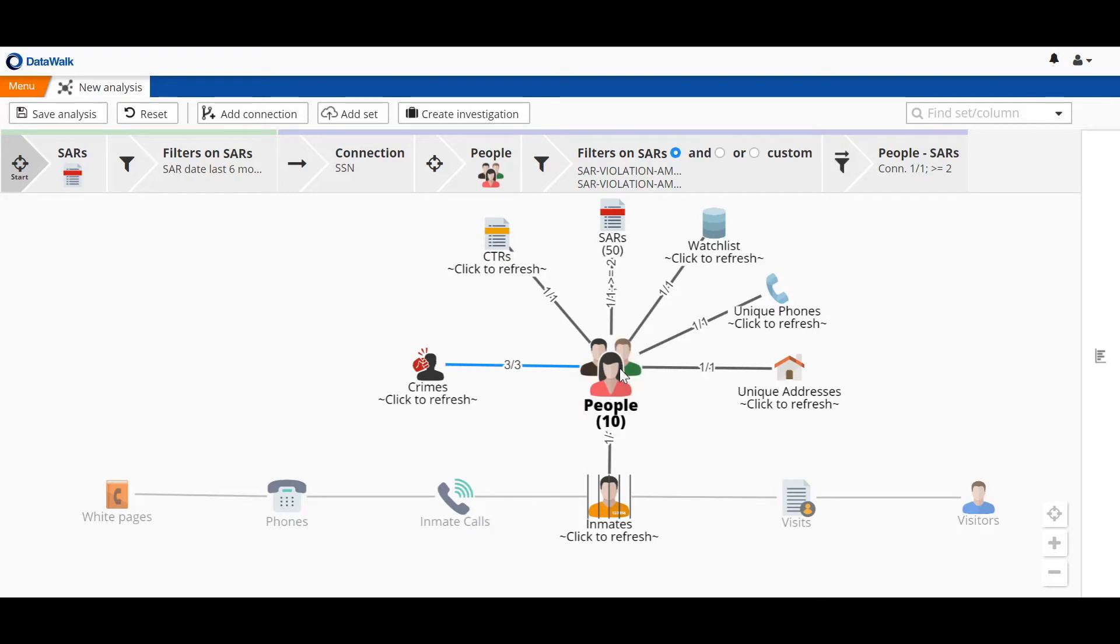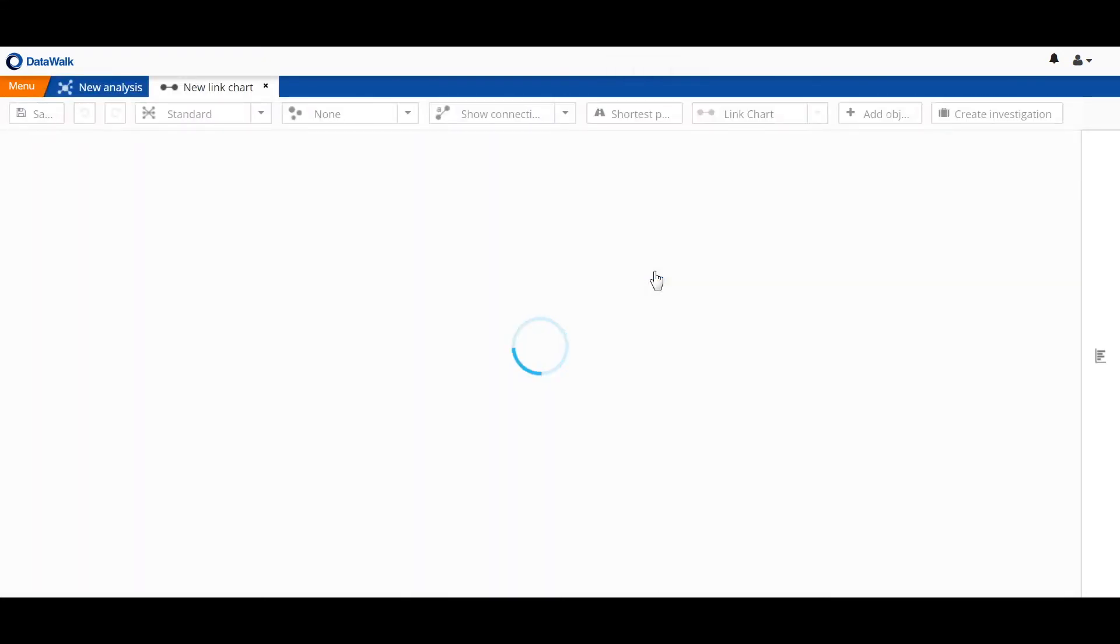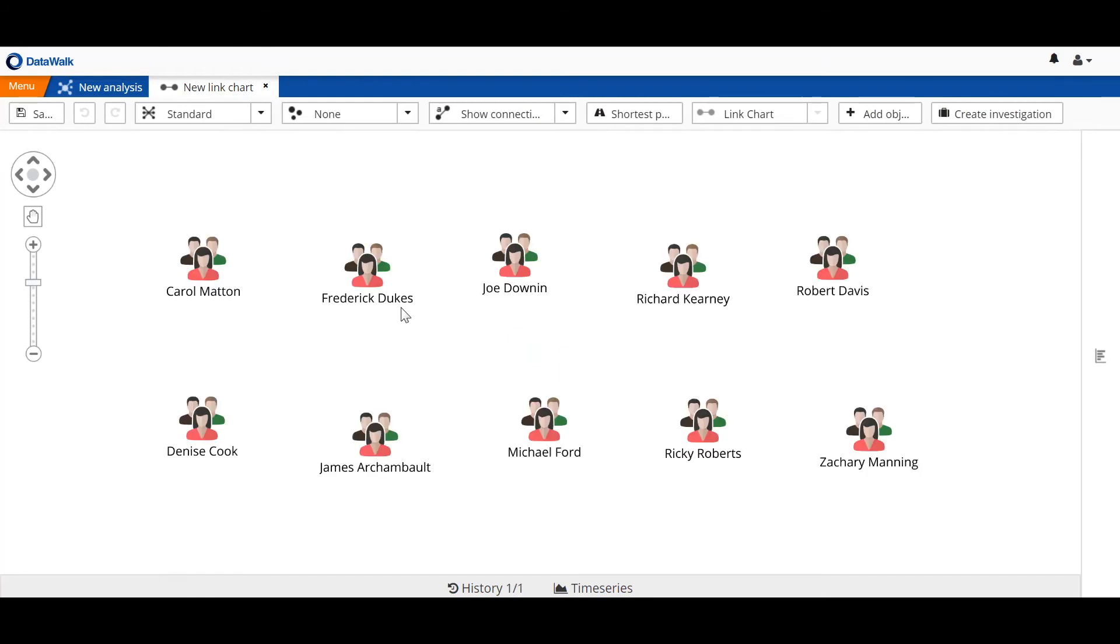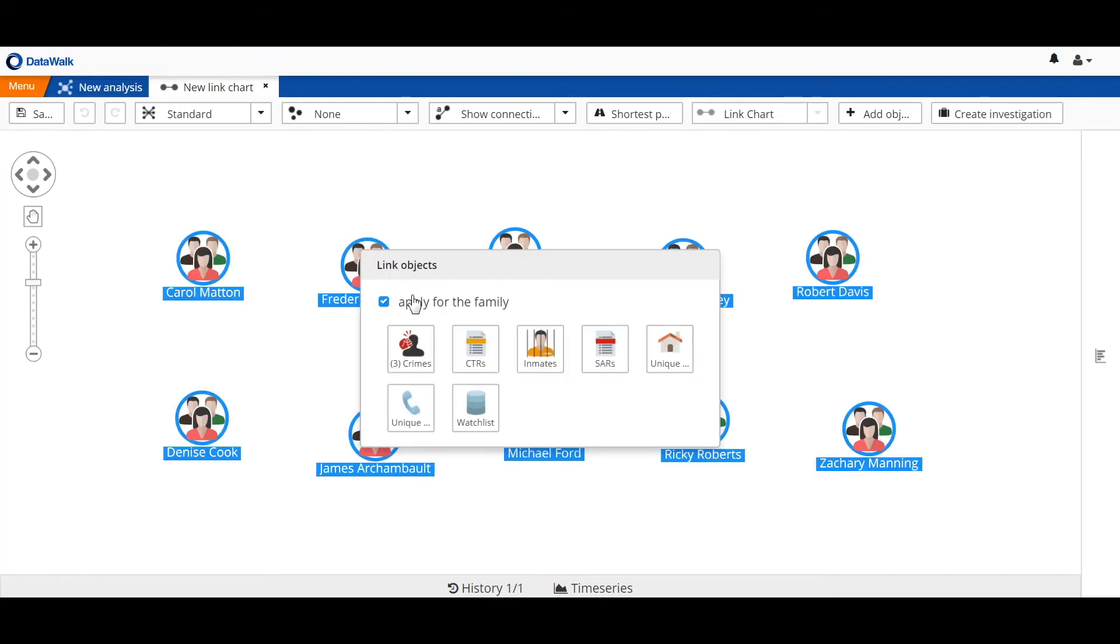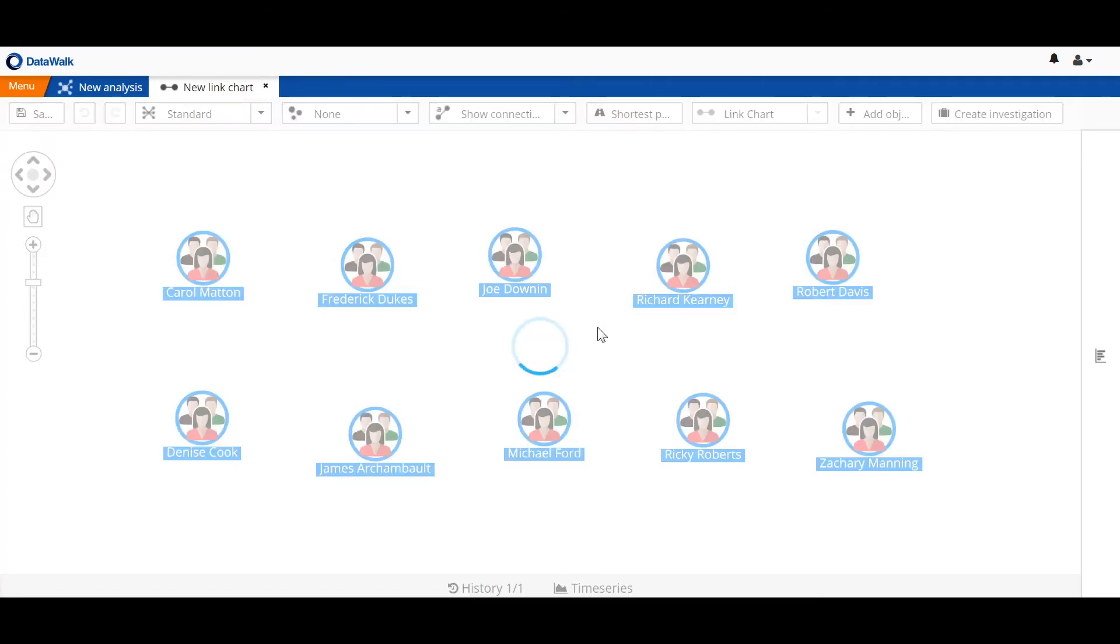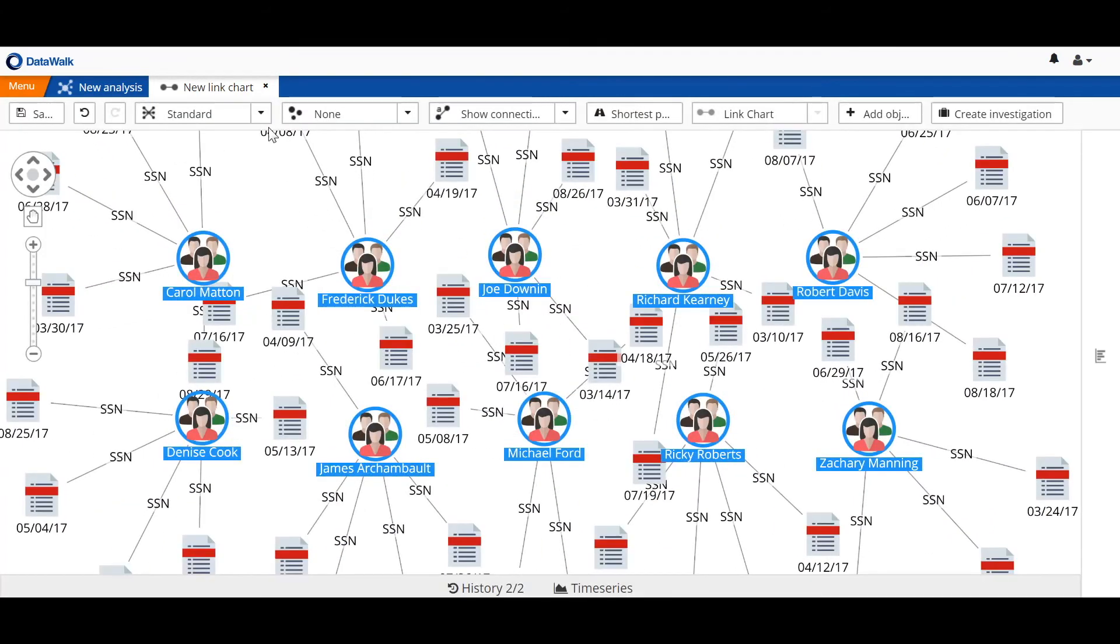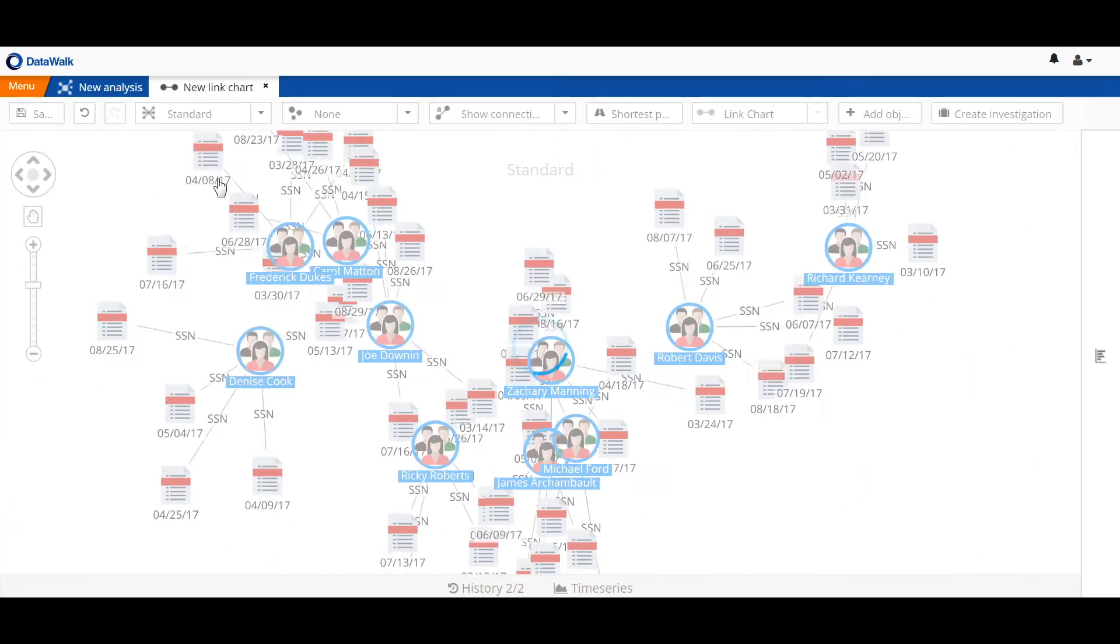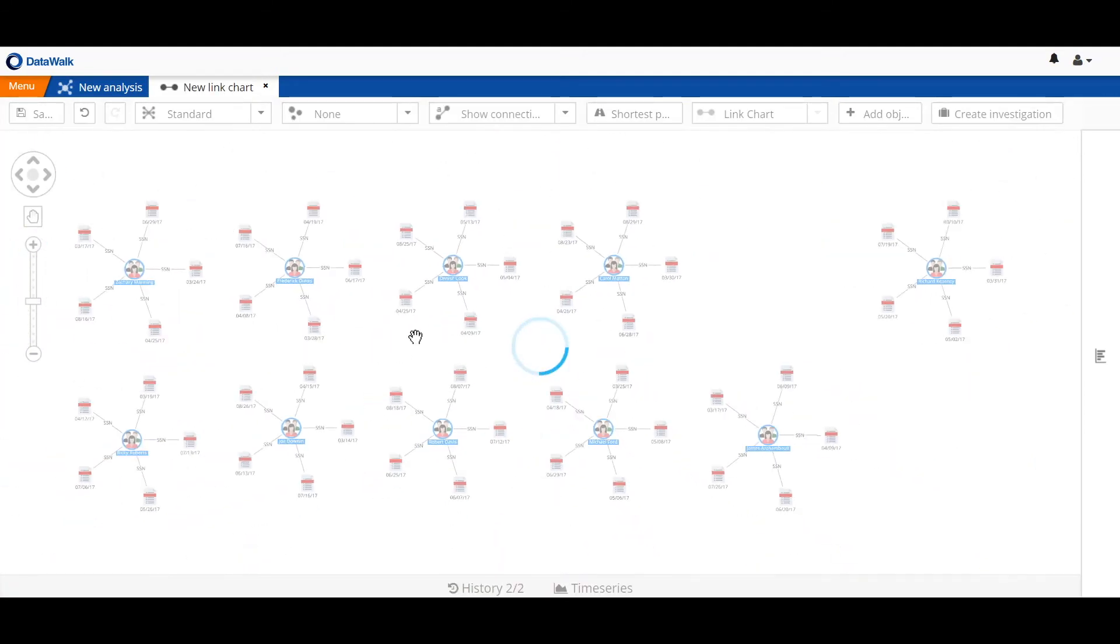Now, we'll take these 10 people off to a link chart in DataWalk to see what we can learn about these people and their specific connections. We start by adding the SARs associated with each of these people. Of course, we expect that each of these people has multiple SARs since that was one of our filter conditions. We look in and see that's indeed the case, with many of these people having four or five SARs.